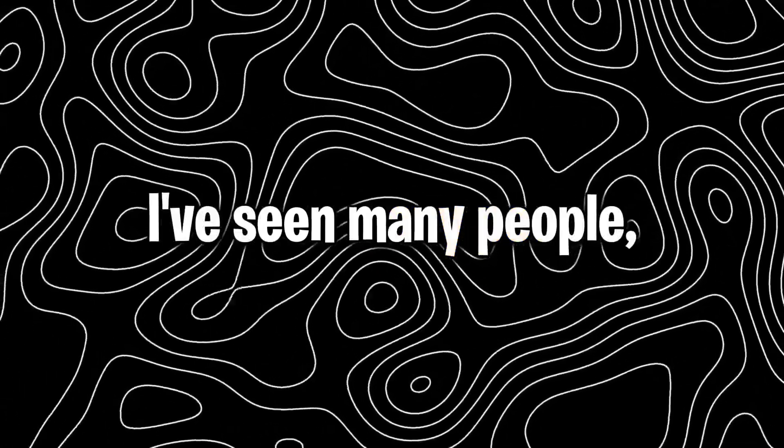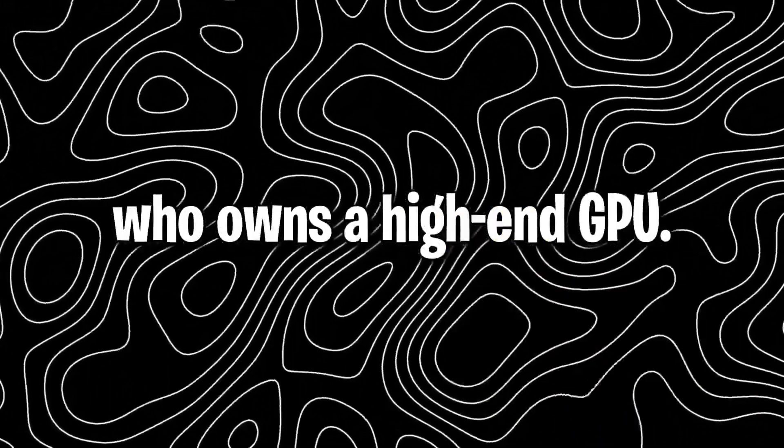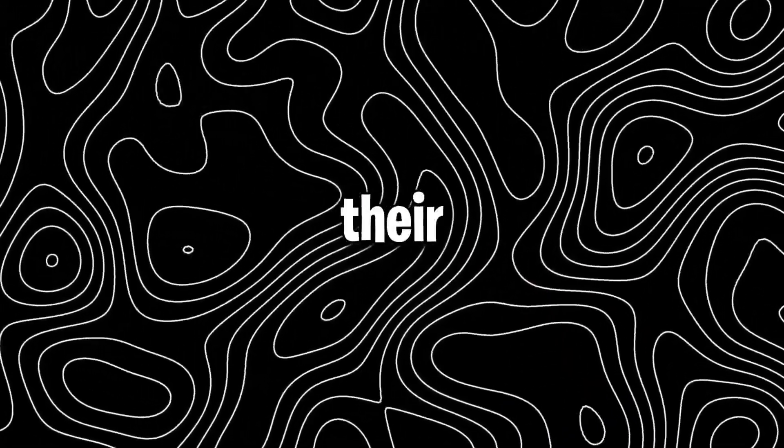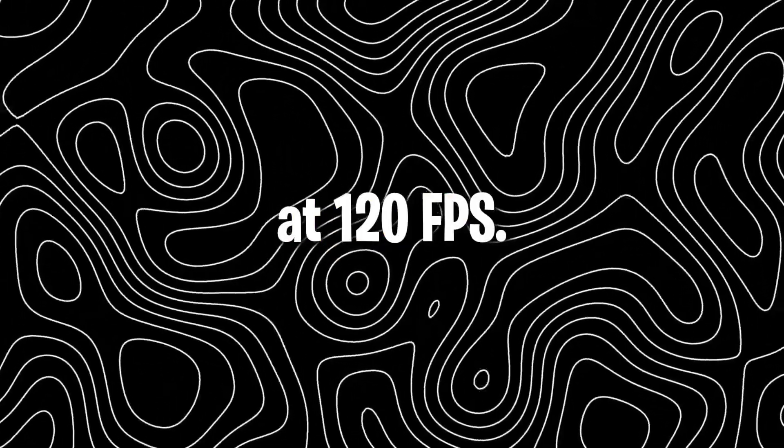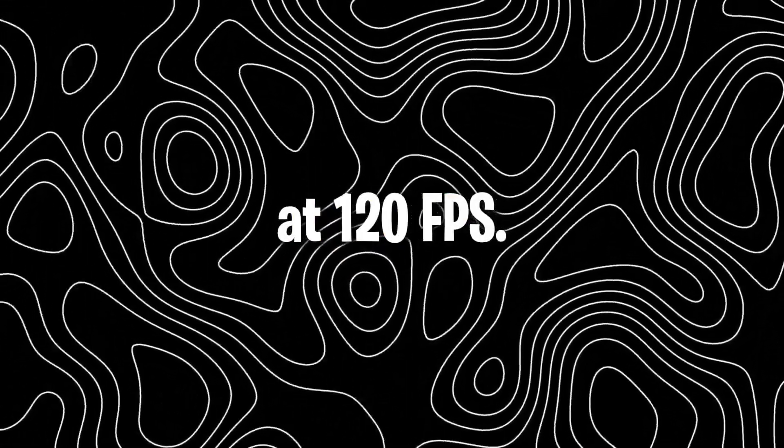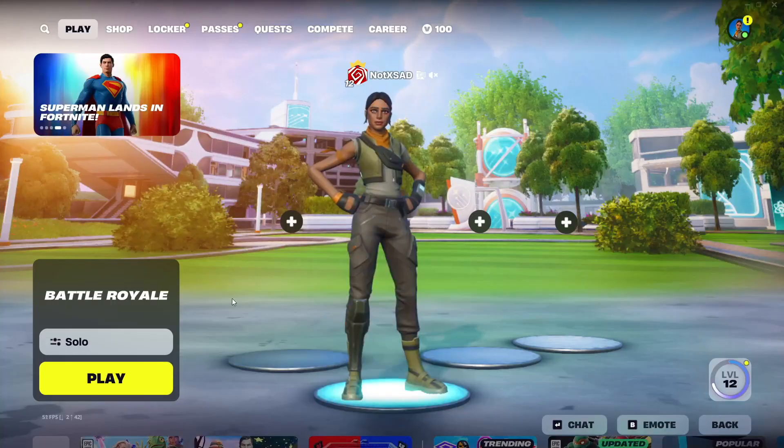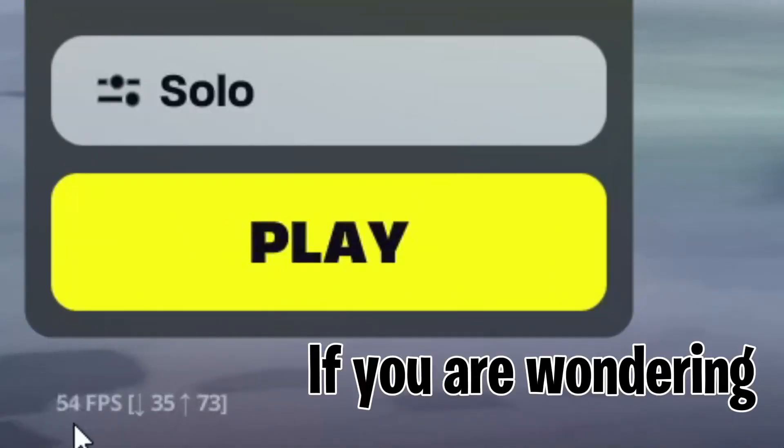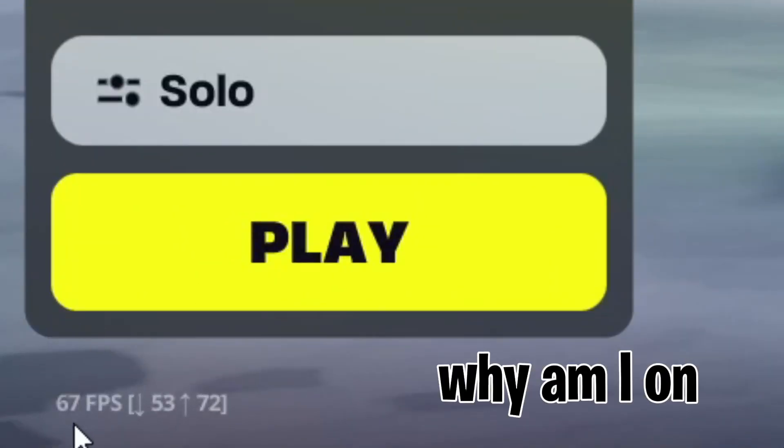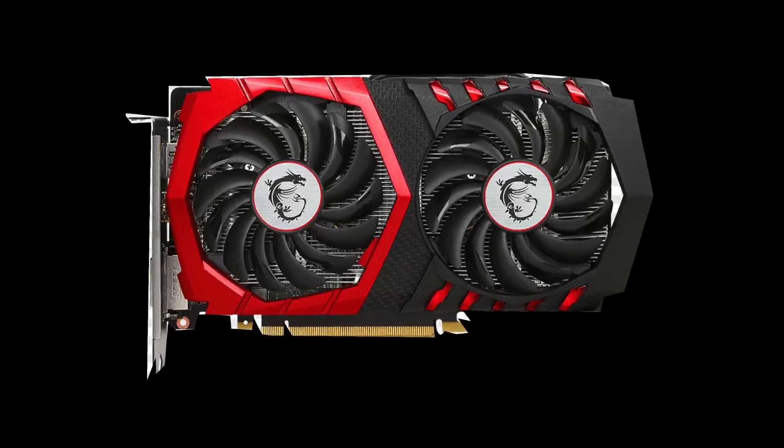Hello guys, I've seen many people who own a high-end GPU but still their Fortnite is stuck at 120 FPS, so let's fix it. If you're wondering why I'm on 60 FPS, it's because I have the 1050 Ti.